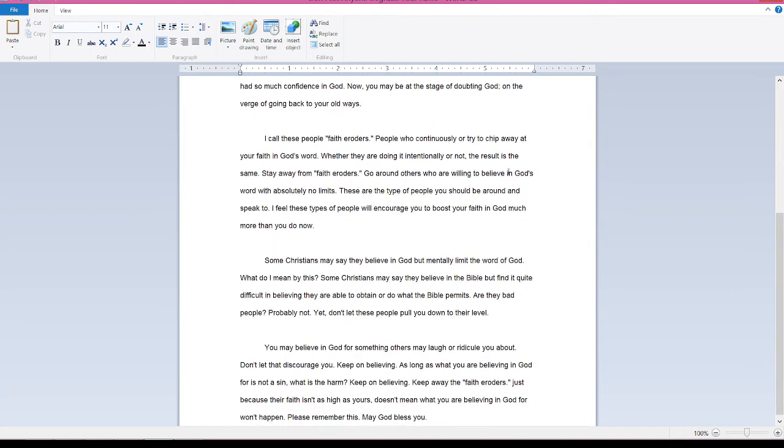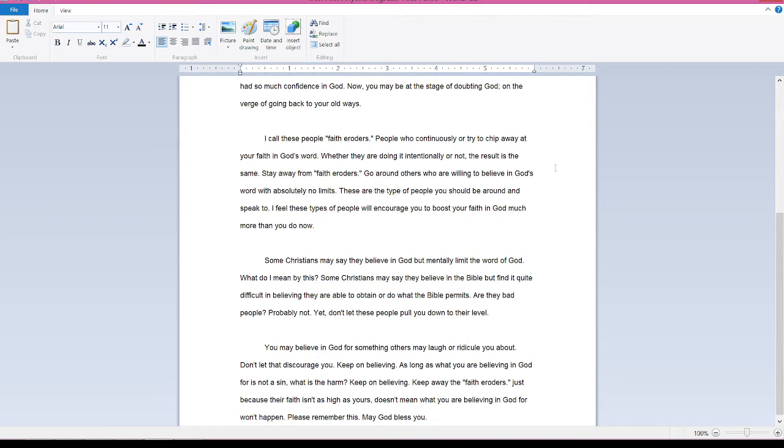I call these people faith eroders. People who continuously try to chip away at your faith in God's Word. Whether they are doing it intentionally or not, the result is the same.